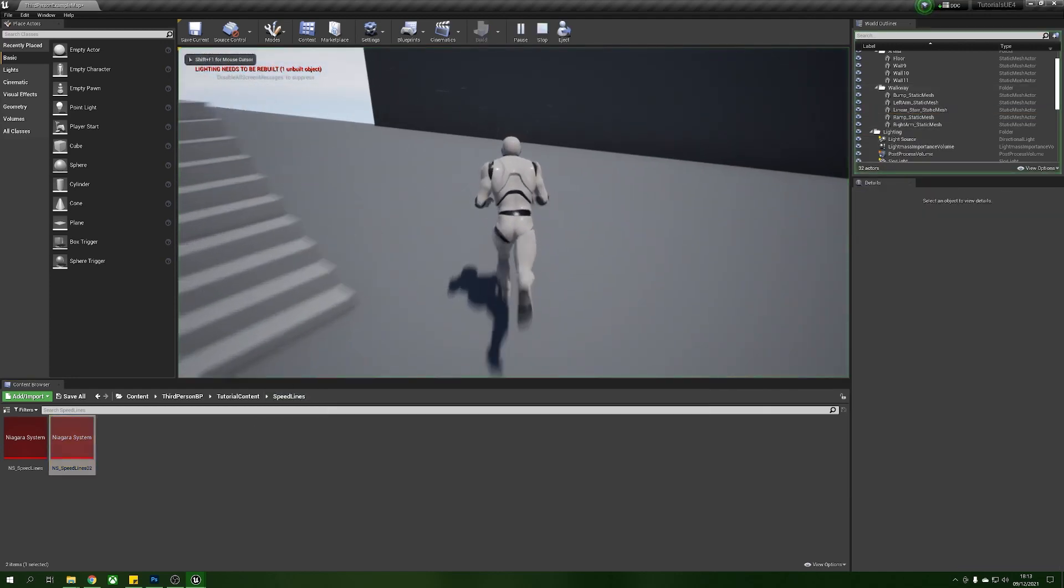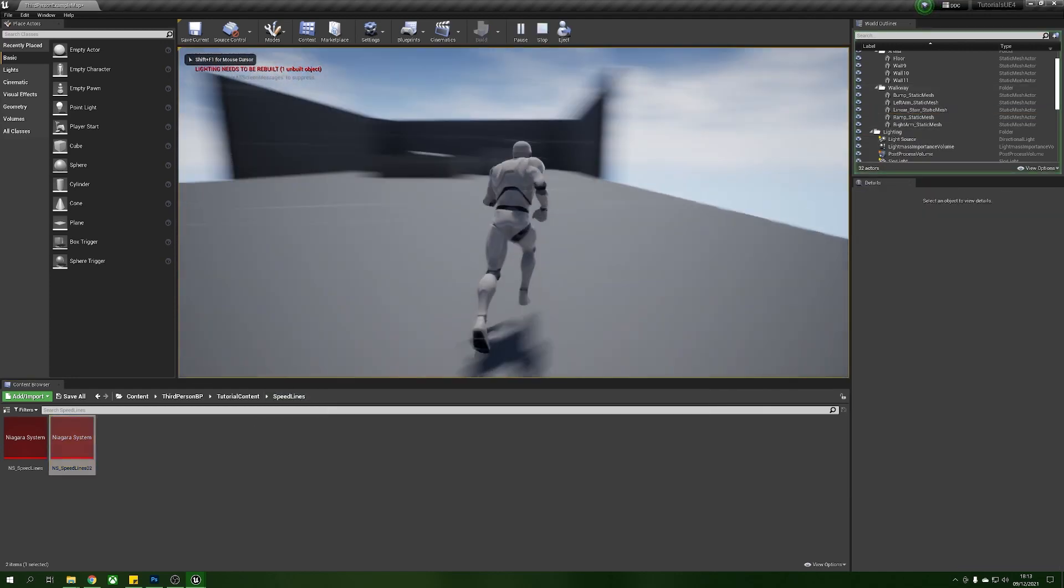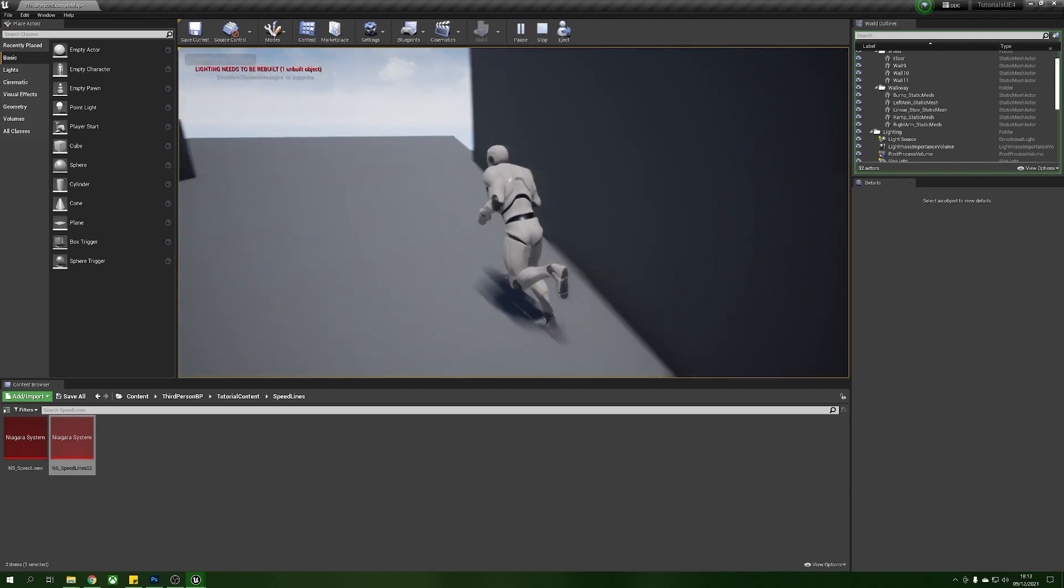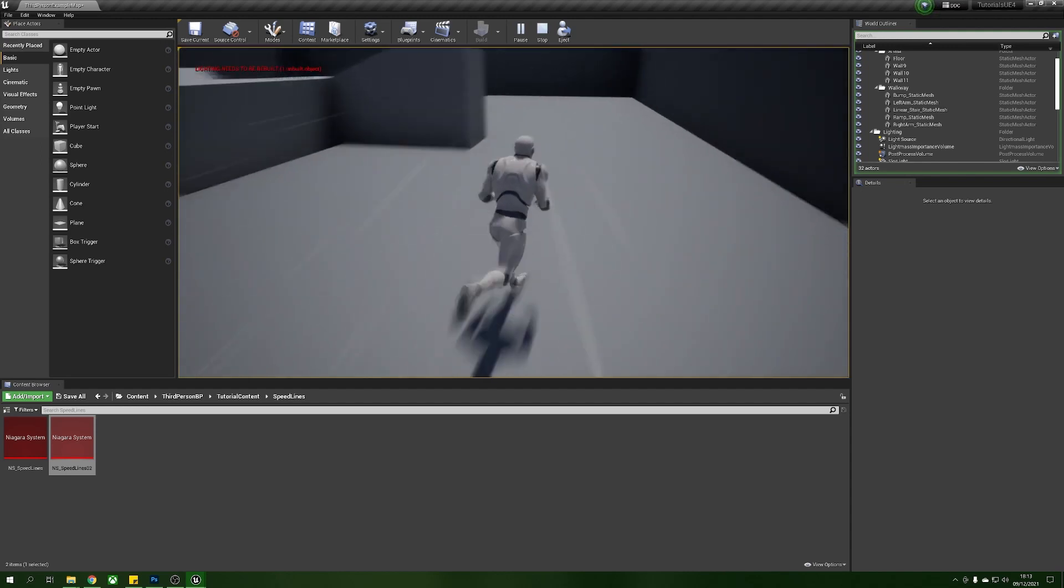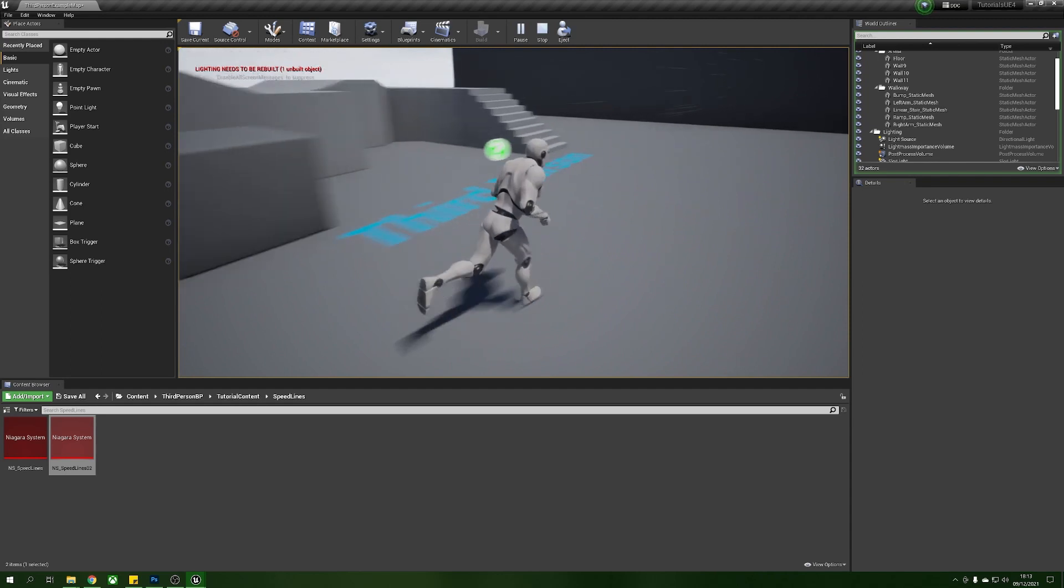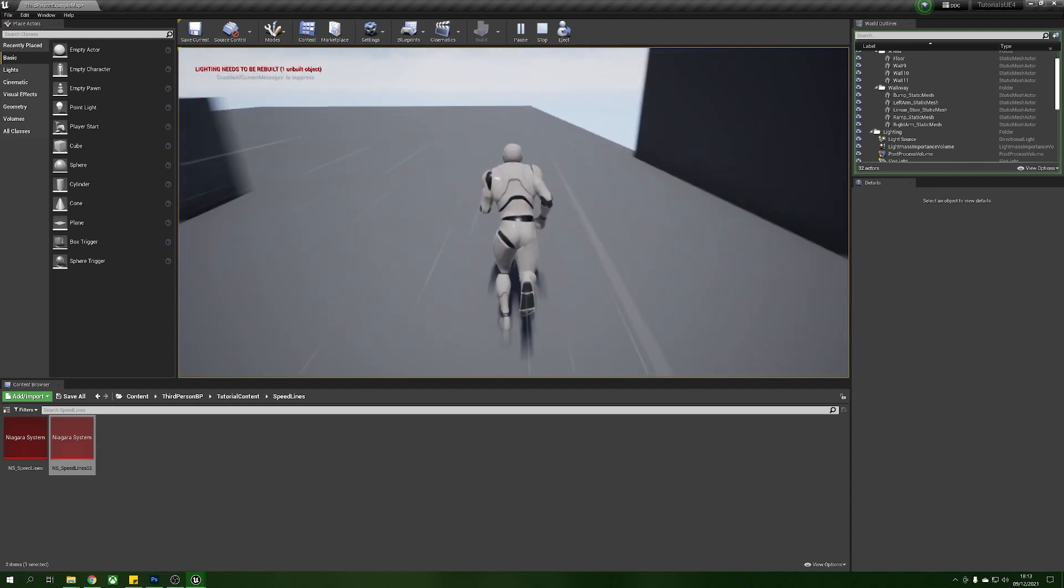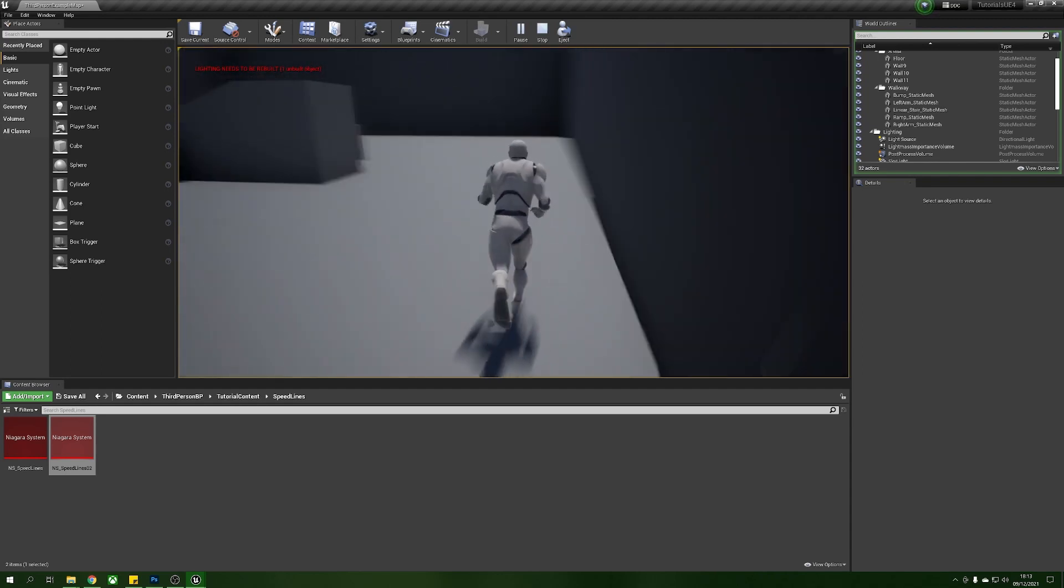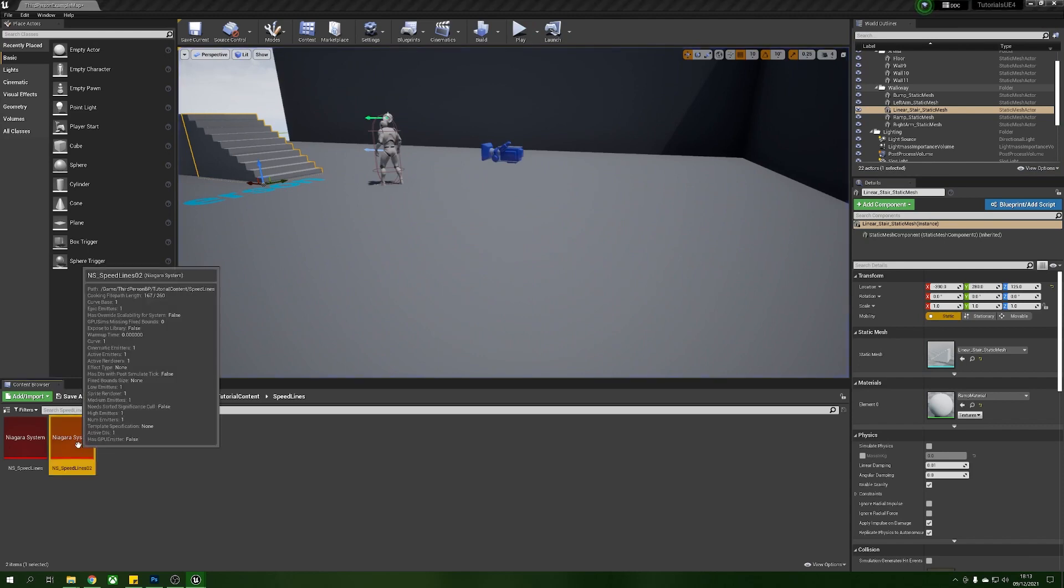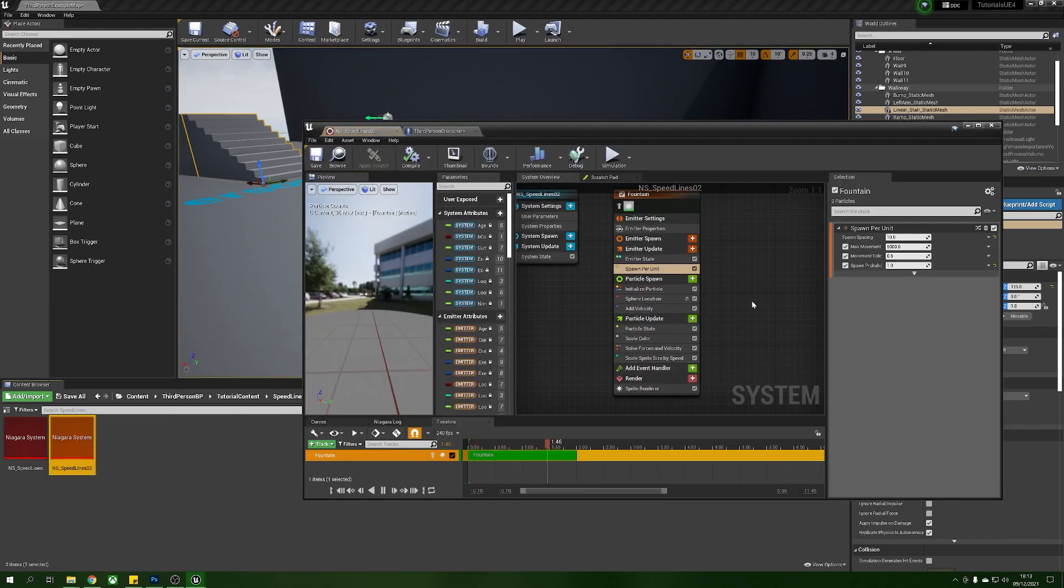Here we go, so you can lower or higher that depending on how many of them that you want. Speed lines! That's it, nice and quick.